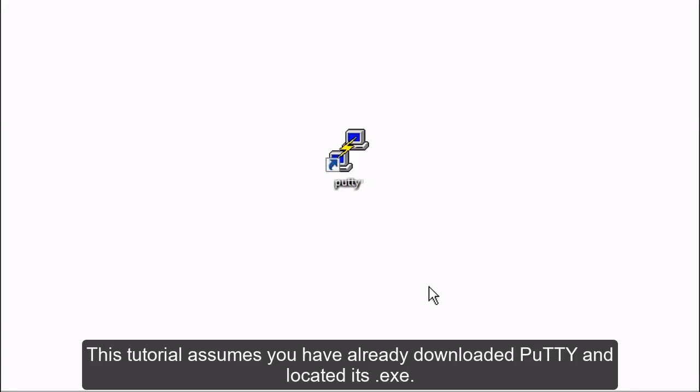This tutorial assumes you have already downloaded PuTTY and located its .exe.